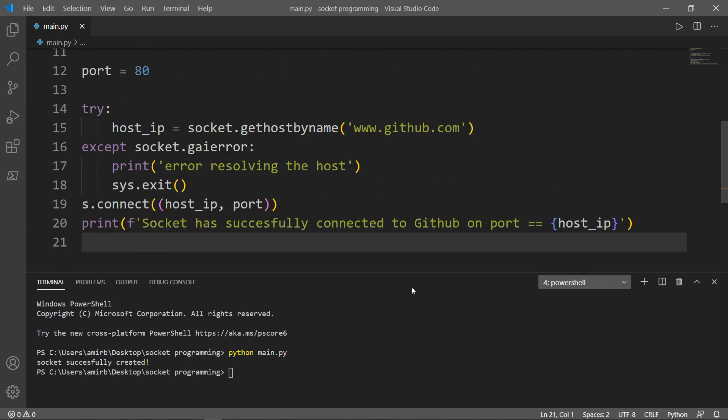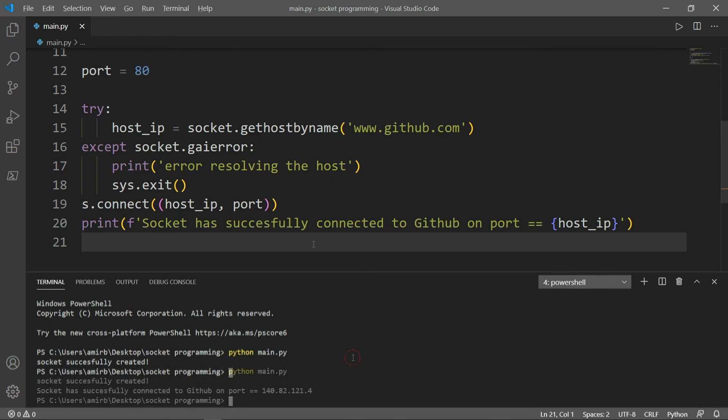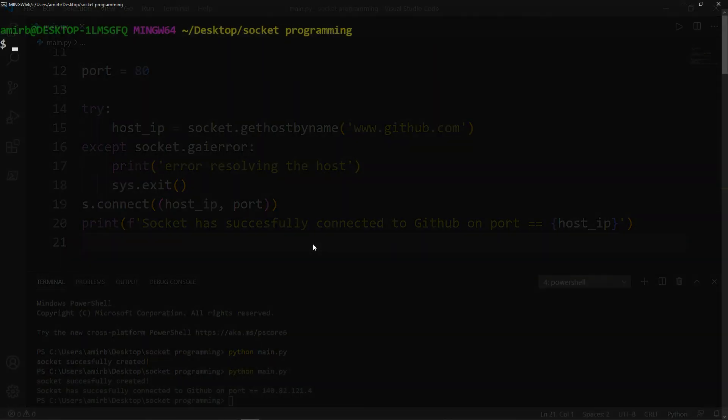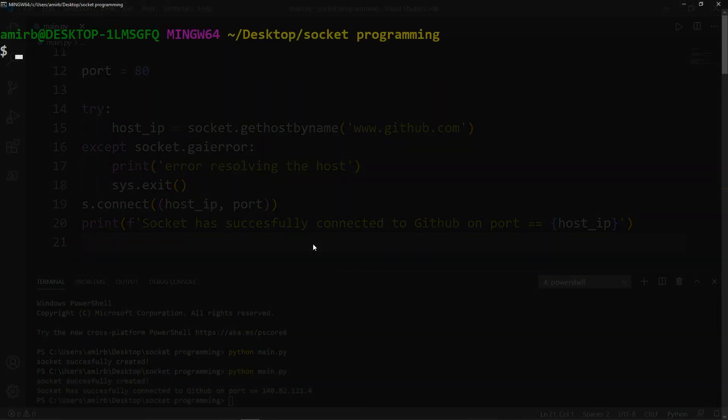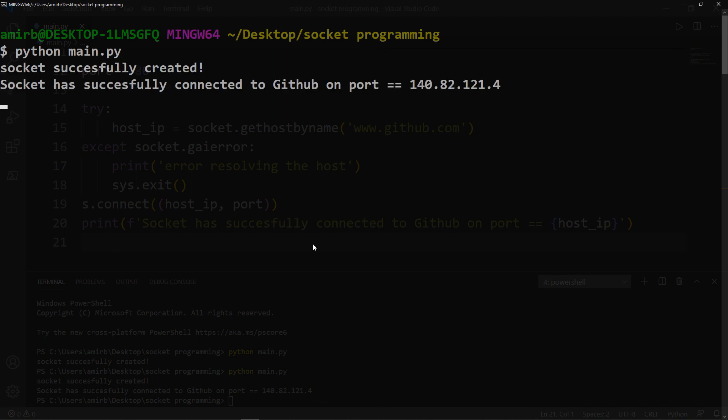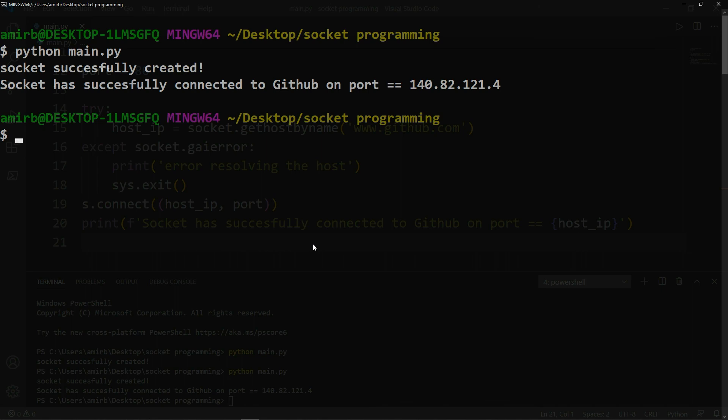Let's actually try that. So we'll say Python, main.py. And there you go, socket successfully created, then socket has successfully connected to GitHub on port. And we show the port, which returned by our gethostbyname method.